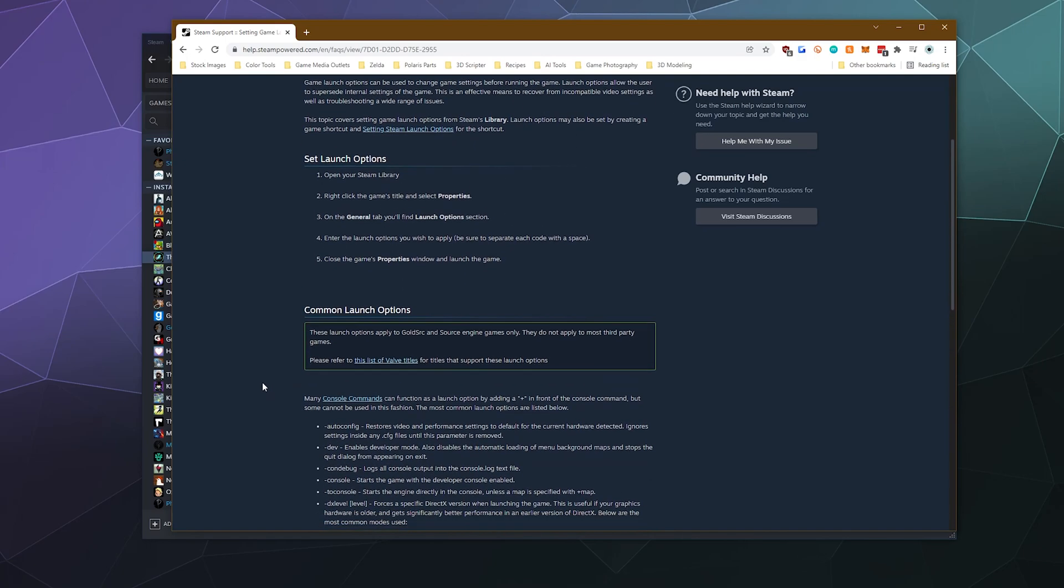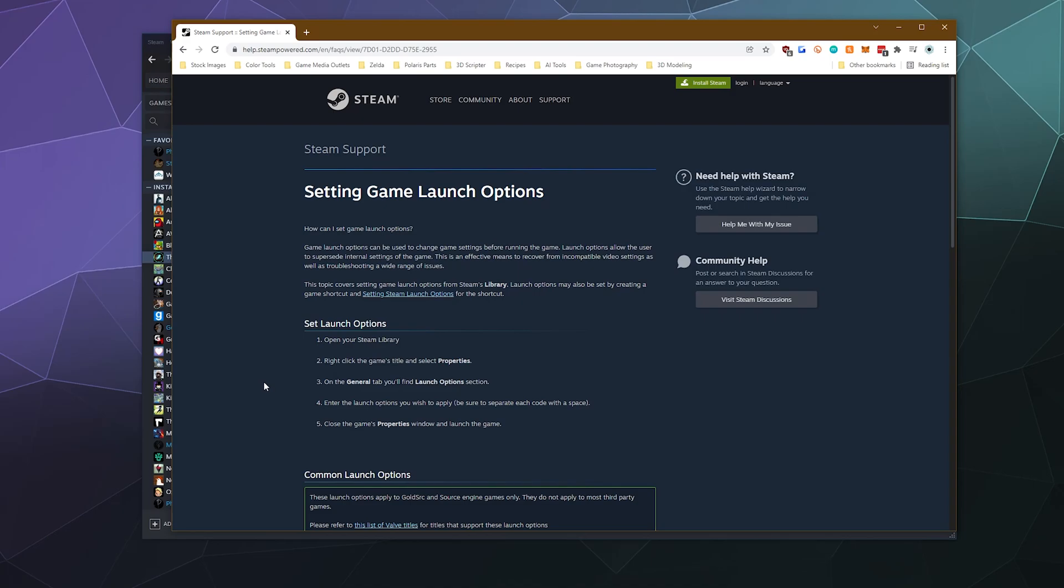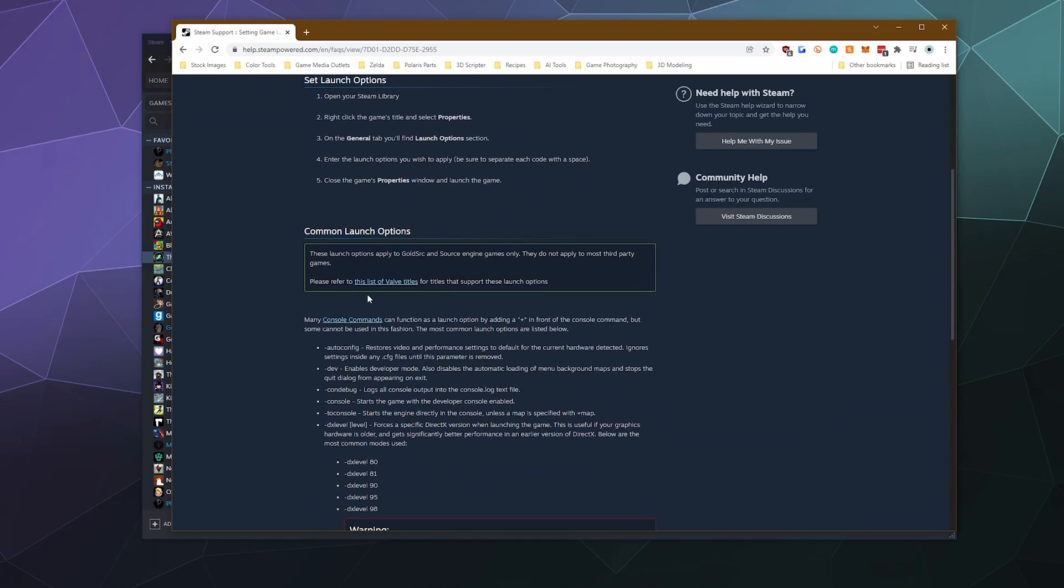Again, not all games use this stuff. Not all games use it at all. And there is a list of some games that do have this enabled, but you're probably going to have to Google it to see if this will work if you're running into problems getting your game to launch initially. So I'll put this link in the video description below.